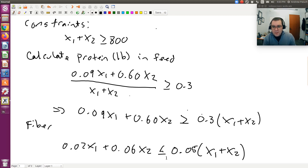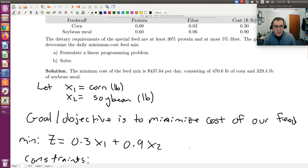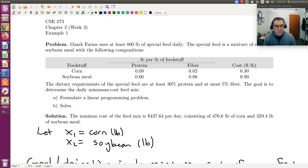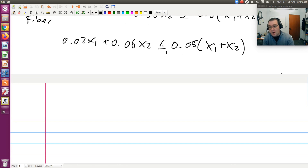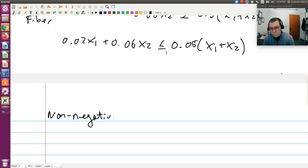So our constraints are: we need at least 800 pounds of food, at least 30% by weight needs to be protein, no more than 5% by weight fiber. And the very last constraint: since we're talking about pounds of corn and soybean meal being mixed, we need the non-negativity constraint — the amount of corn and soybean meal must each be greater than or equal to zero. So x1 ≥ 0 and x2 ≥ 0.